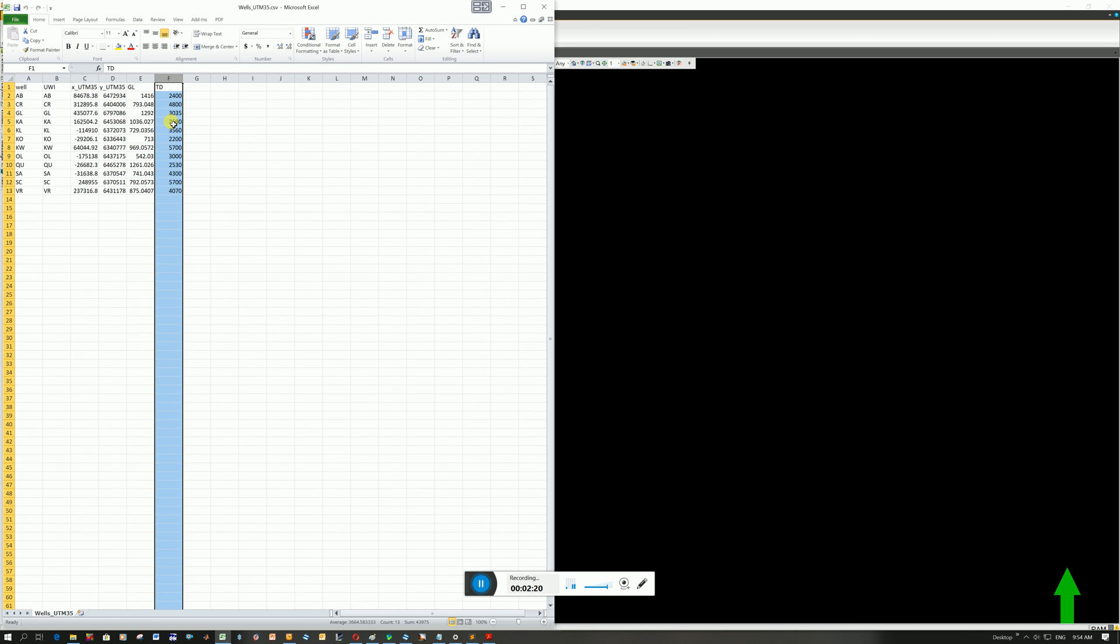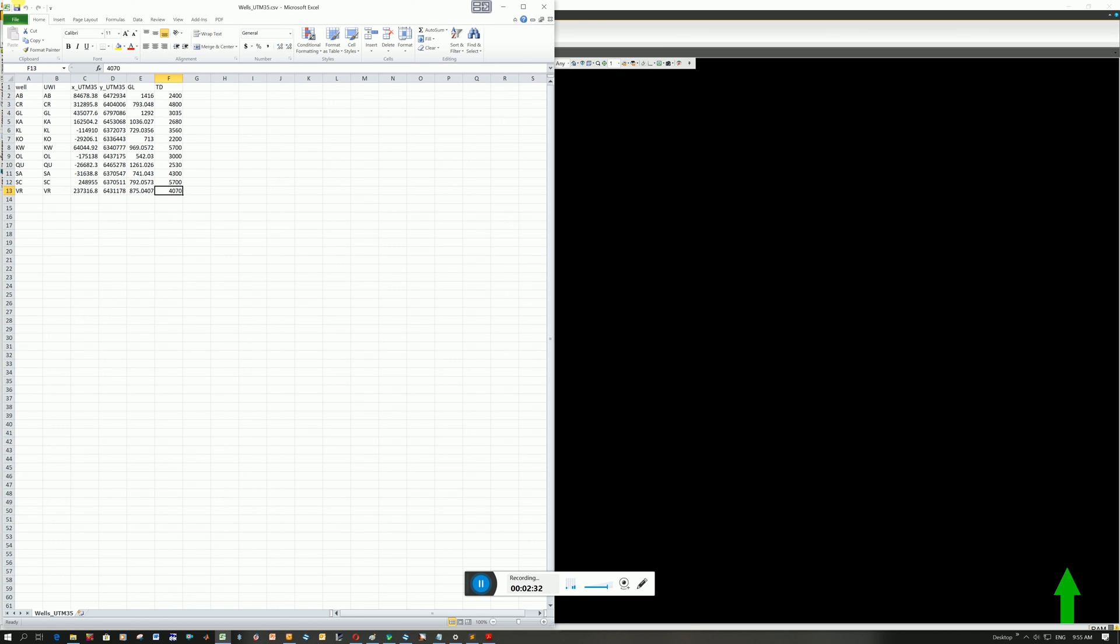It's important to know because if you're seeing that the borehole is going all the way to the bottom of your seismic section, that's very unlikely. Your borehole is not going to be so deep. So it's good to know where your boreholes end. So that's this column here.